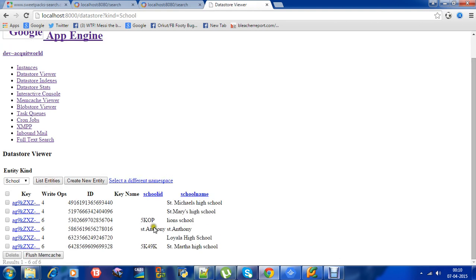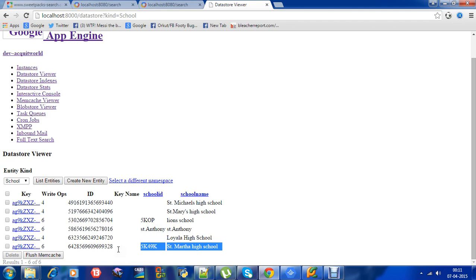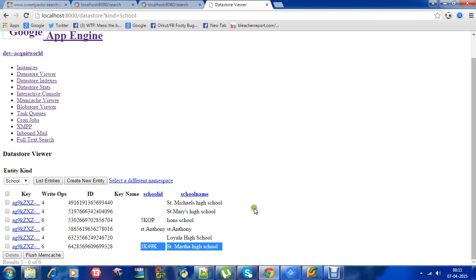As you can see, this is the school ID and this is the corresponding school name. What we have achieved is we take the input school ID and return the particular corresponding school name.